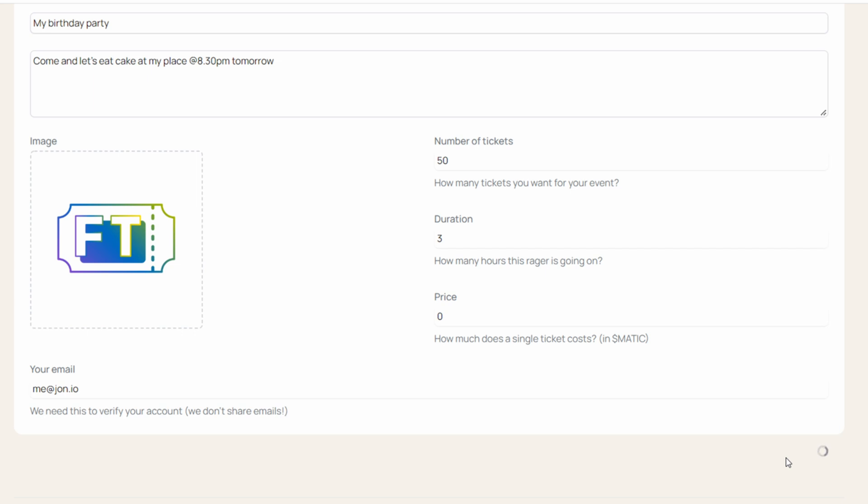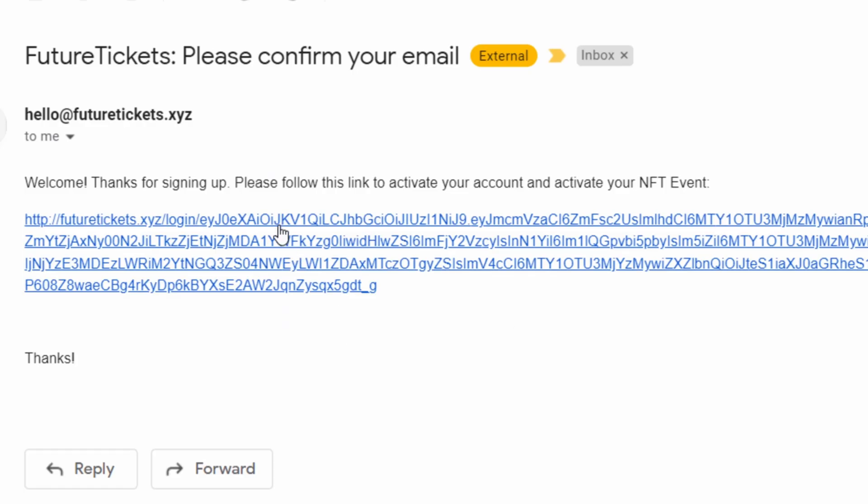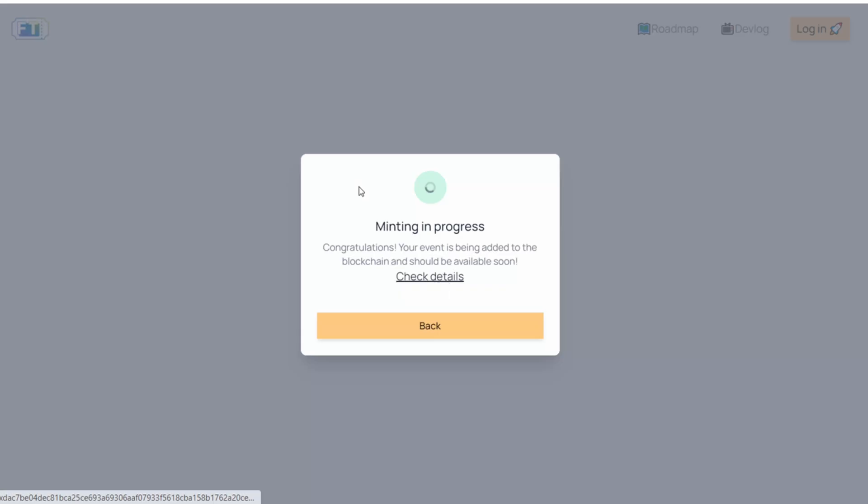As you saw, we haven't done any username, password at all. We just use our email. The way that login works is you get an email with a link that you click and you log in automatically on the platform.